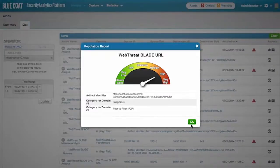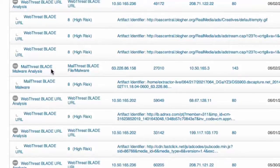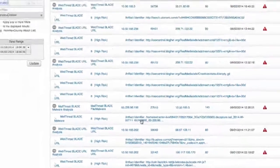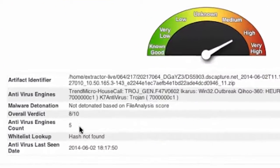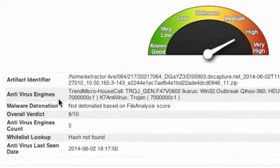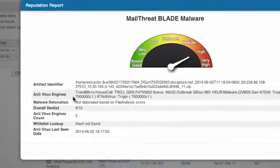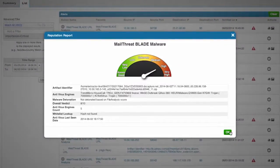Let's take a look at one more alert. Here, we're seeing an alert from the Mail ThreatBlade. This alert is showing a risk score of eight. This score is not coming from the URL analysis, but instead is coming from the file and malware analysis that was associated with email traffic. When you open the reputation report for this threat, we can see a risk score of eight, and the file has been identified as a virus based on the verdict from five different antivirus engines that are local to the Security Analytics Platform. The report also tells you that this file was not sent to a sandbox for malware detonation or dynamic analysis.